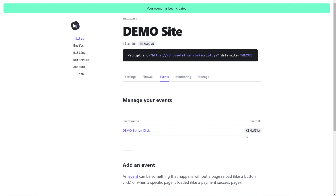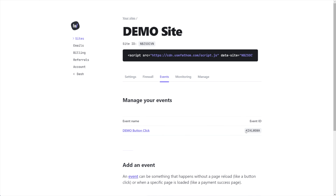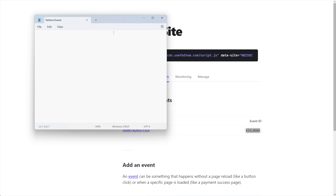Now we have what's called our event ID. This is very important, so we're going to want to copy this or come back here every time we need it. I like to bring up a notepad or somewhere you're taking notes, so I'll put my event ID there to reference later.